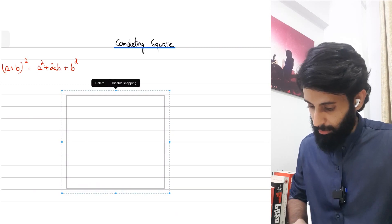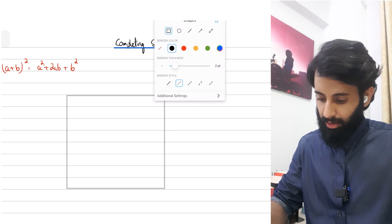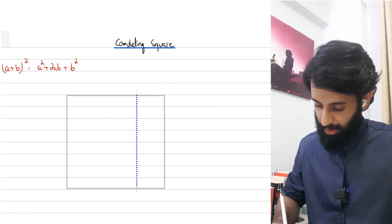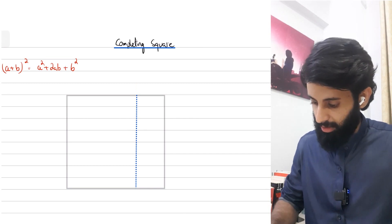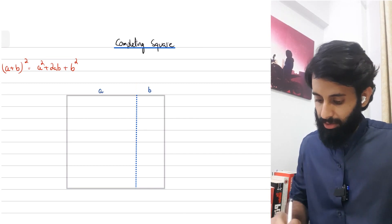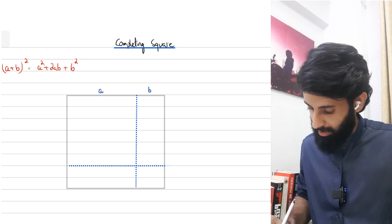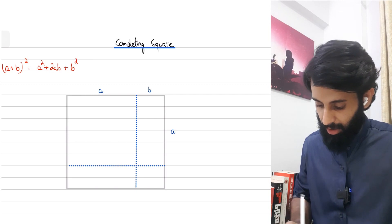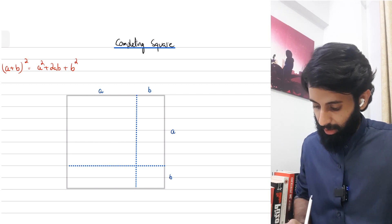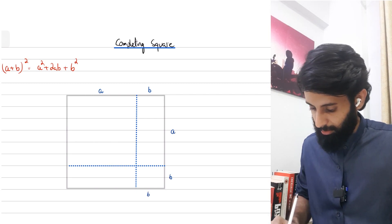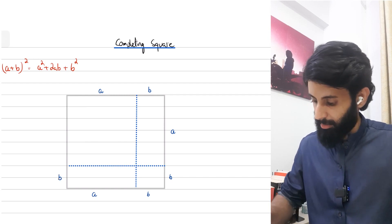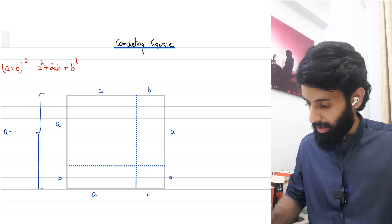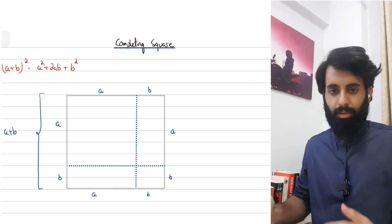I want you to think of (a + b) as the length of a square. I'm going to divide the length of the square into two parts — not equally — so this part is 'a' and this part is 'b'. Since it's a square, all four sides have the same length, so the remaining sides are also divided into 'a' and 'b'.